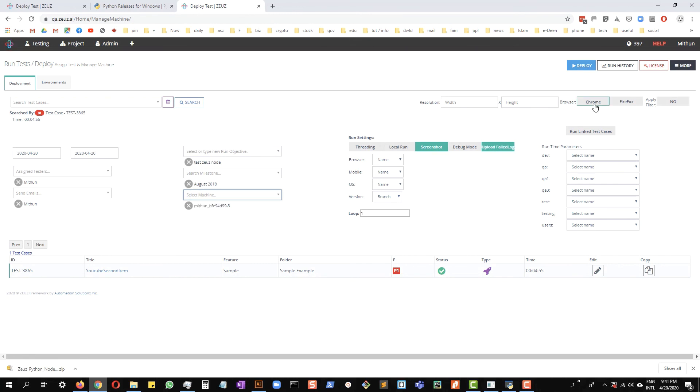You select the node and then you select the browser where you want to deploy your test case to, and then you click deploy.